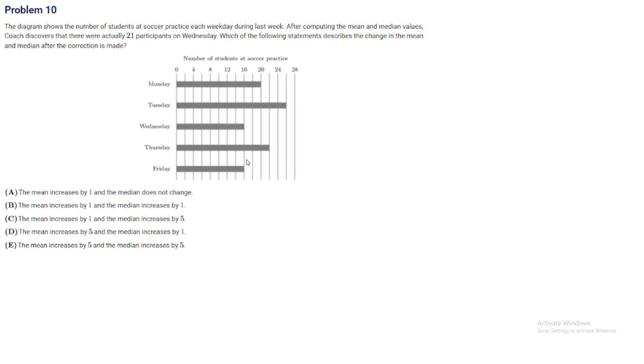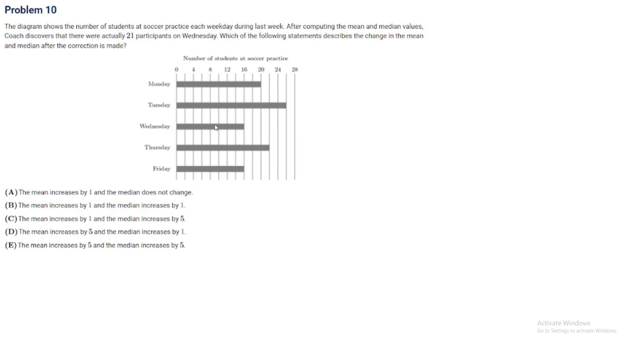As you can see, we have a little graph with each of the values. Monday we have 20, Tuesday 26, Wednesday 16, Thursday 22, Friday 16. This is the original value. Then it turns out that Wednesday we have 21 instead of 16.